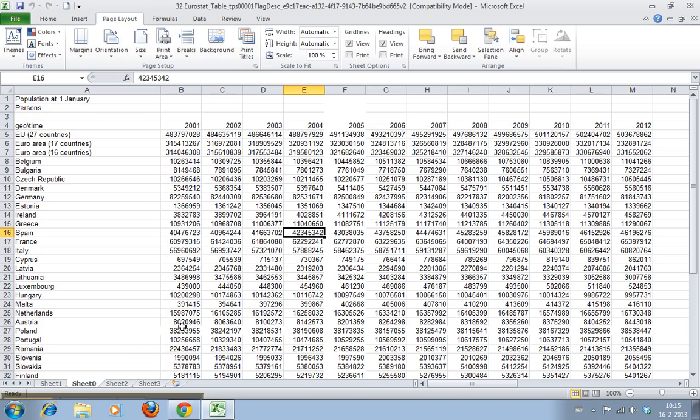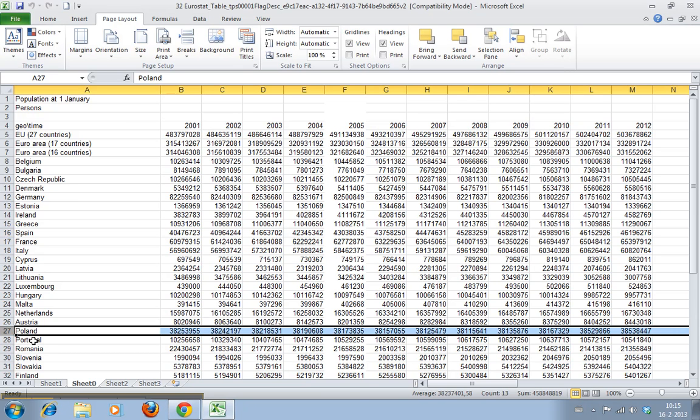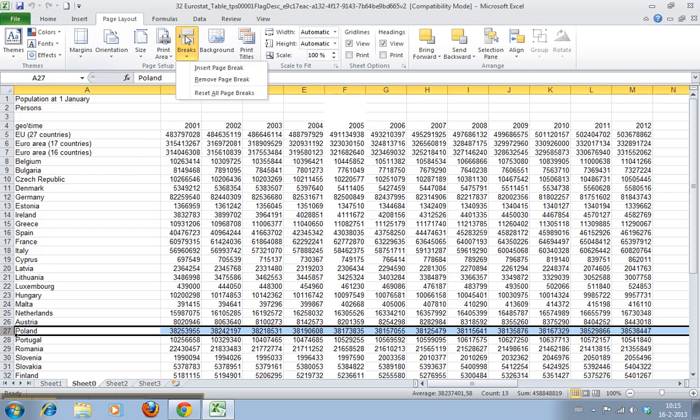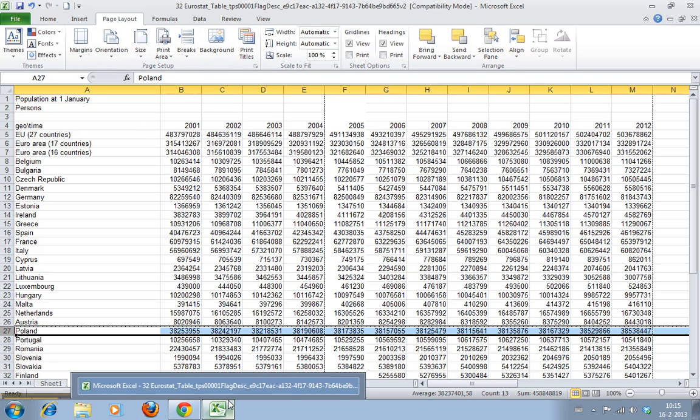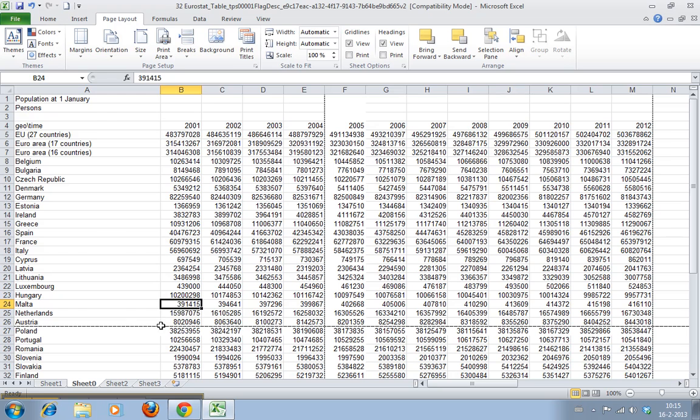But what we can do is we can say we want everything after Poland to be on another page. So we select this row and we click Breaks, Insert Page Break. And now you can see it draws a line here.